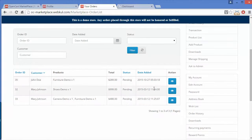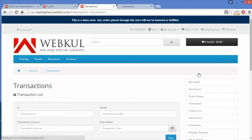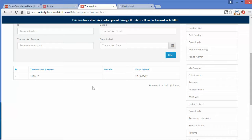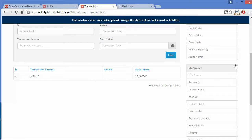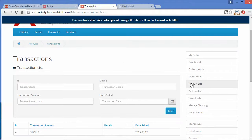Now we will move to Transactions. Here you can see the transaction list of the seller — only one transaction has been made. You can use the filter to search for a particular transaction. That's all for the transactions.